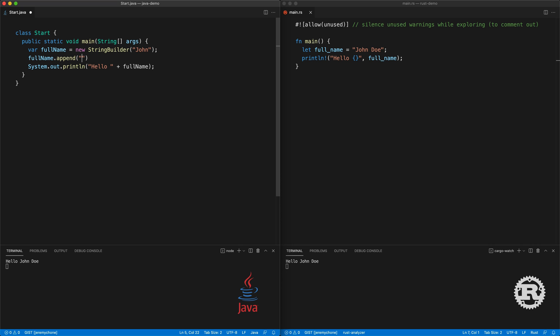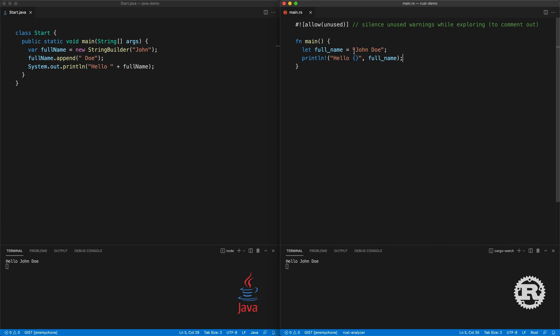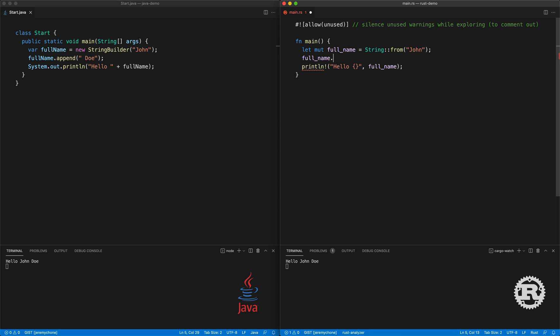In Java, if you want to make a string mutable you use StringBuilder — for example var sb = new StringBuilder(full_name); sb.append(...). Press save and we have exactly the same. In Rust, the String struct is mutable. The way you create a String struct is with the associated method String::from. Don't forget to make the variable mutable, and then you use full_name.push_str with the value. Press save and you have exactly the same thing.